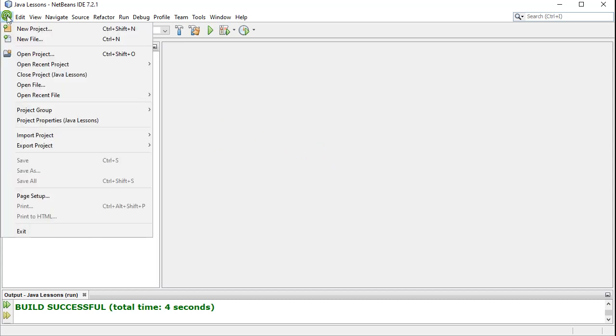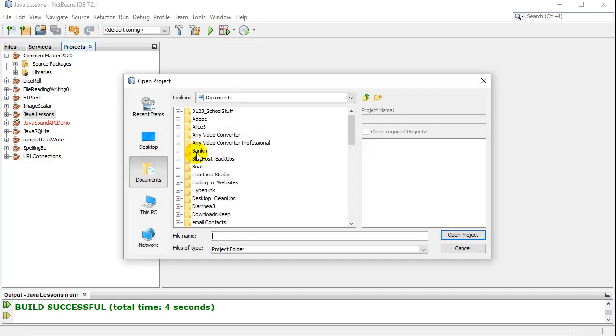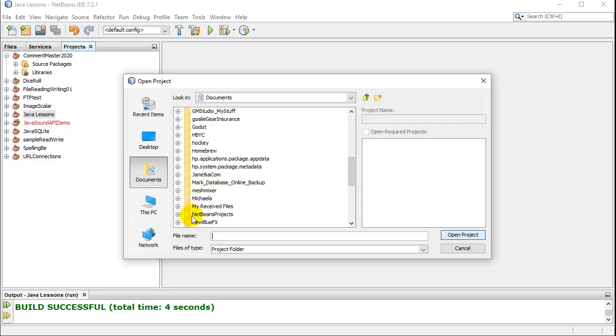If you know where you saved your project, we go to File, Open. And I know that I saved mine inside a folder here called NetBeans Projects.